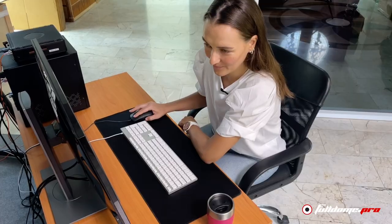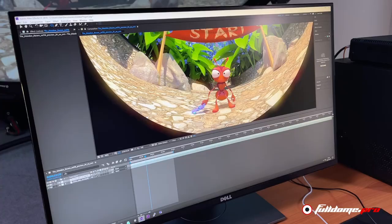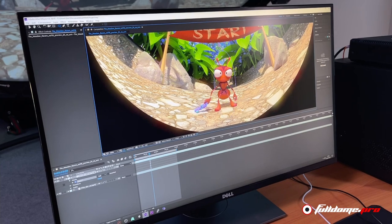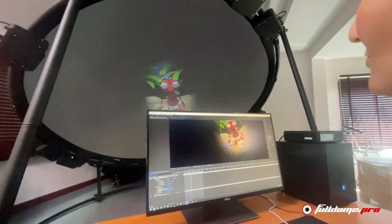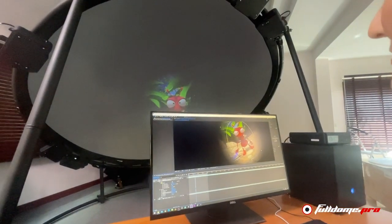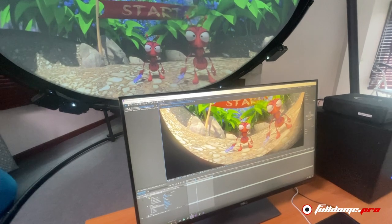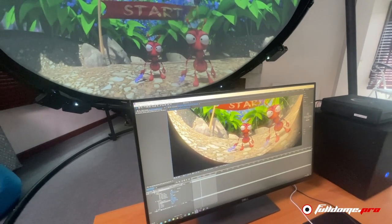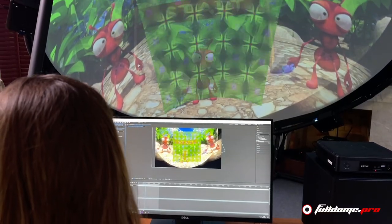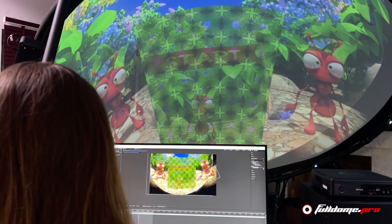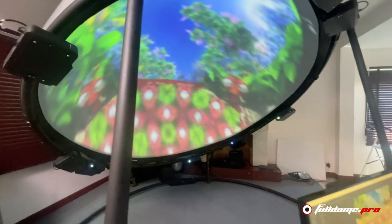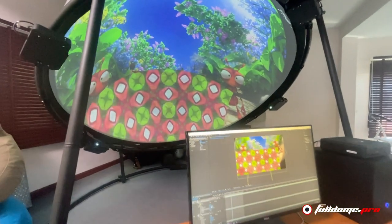Content creators can see how their content is going to look on the Dome almost instantly. Try several versions of a scene without having to render each first. Make quick adjustments and play again without delay. Bring the rest of the team into the Dome to preview together. Answer those what-if questions on the spot to speed up the decision-making and keep the project on track.